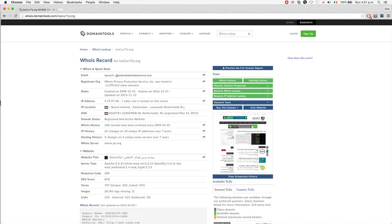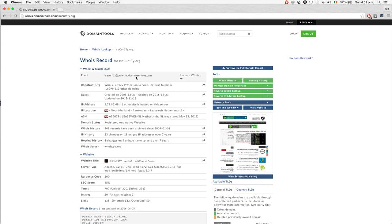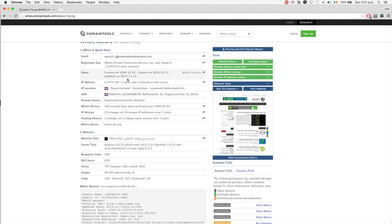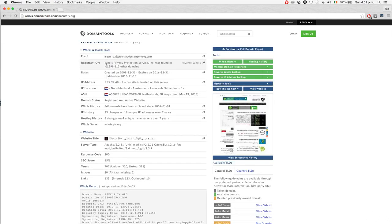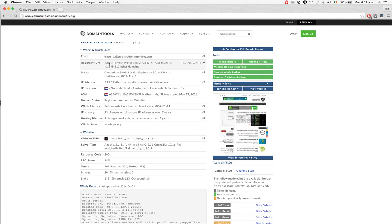As you can see, it's very simple and we get a lot of information about our target website. You'll see the email that you can use to contact them and domain name info.